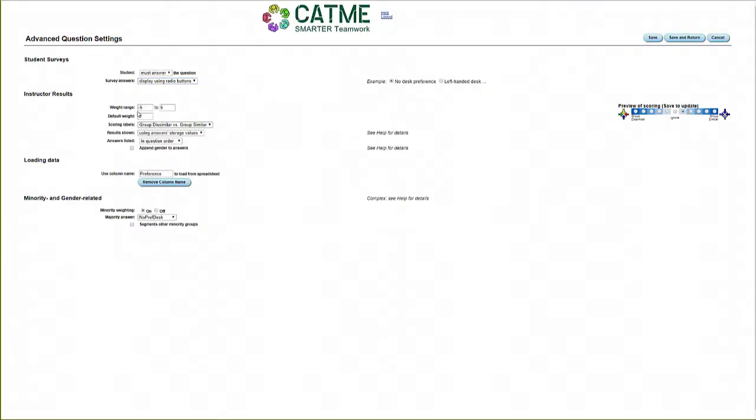Under the Instructor Results, you can adjust the weight range. This will impact how strongly you are able to weight the question. For example, the more negative a weight is, the more the system will try to group students with different answers for this question, while the more positive, the more the system will want to group students with similar answers.